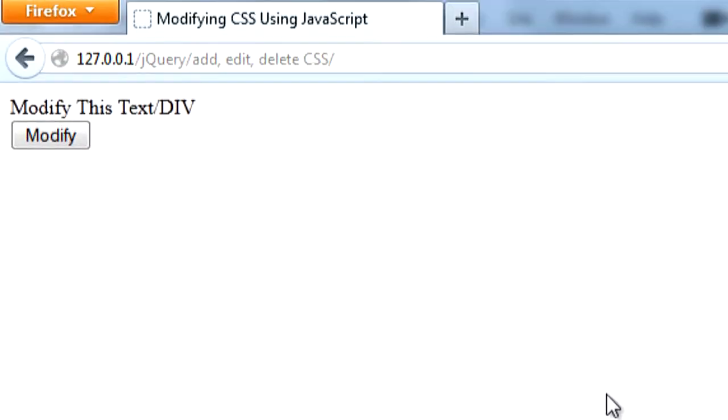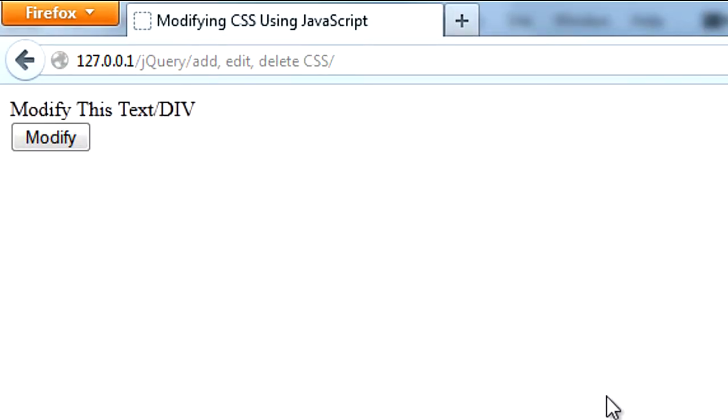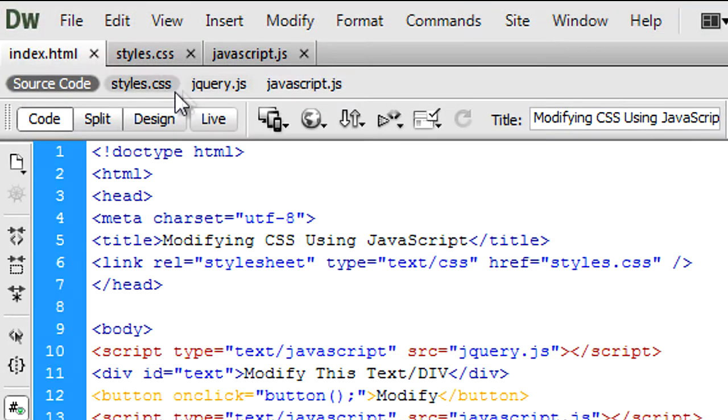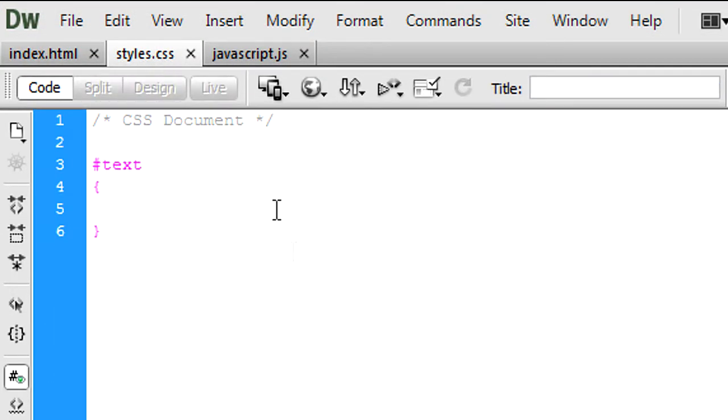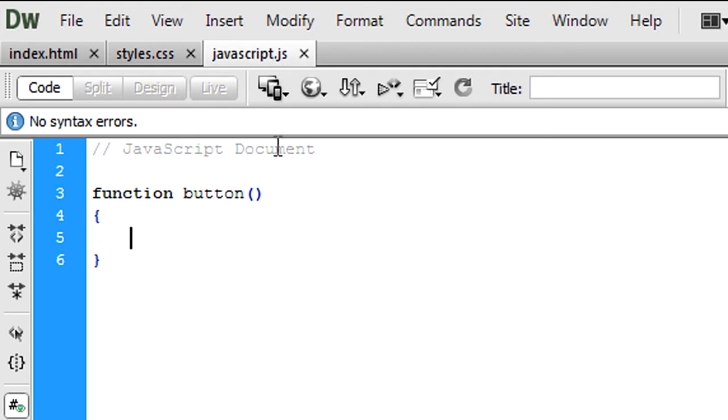So if you see when I refreshed it, this is what we get out on the page. As you can see in styles.css we have a block open here but I have no code, and in JavaScript I have the function with no code.